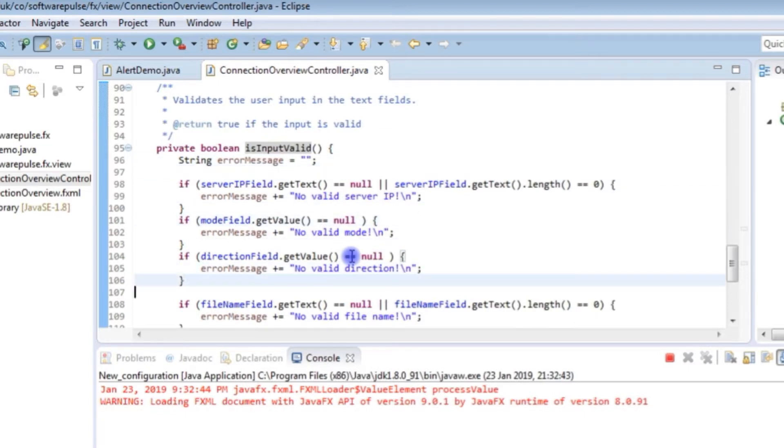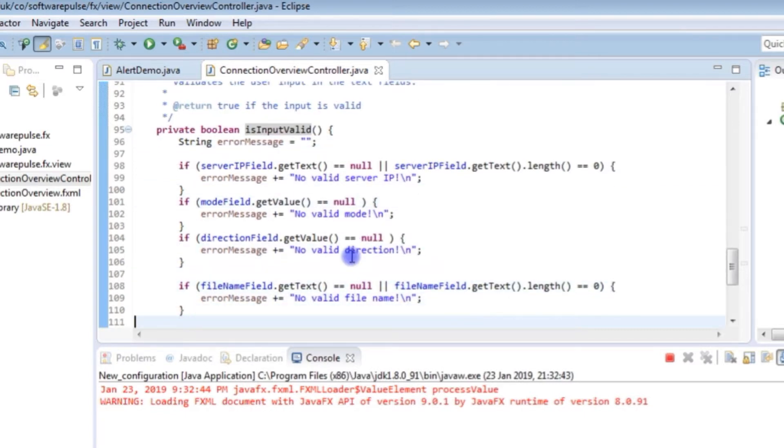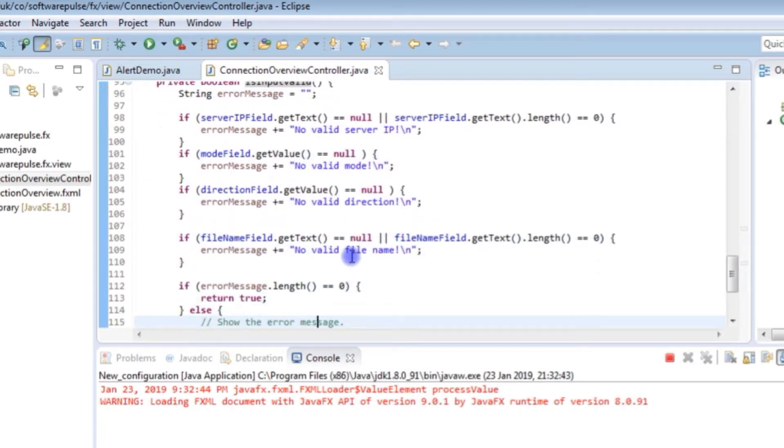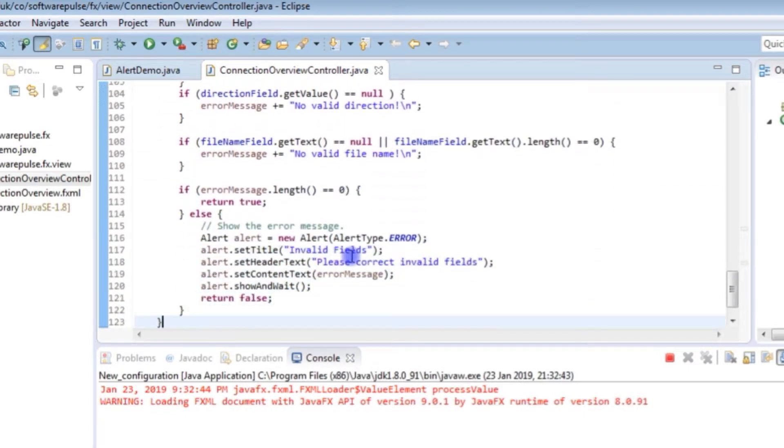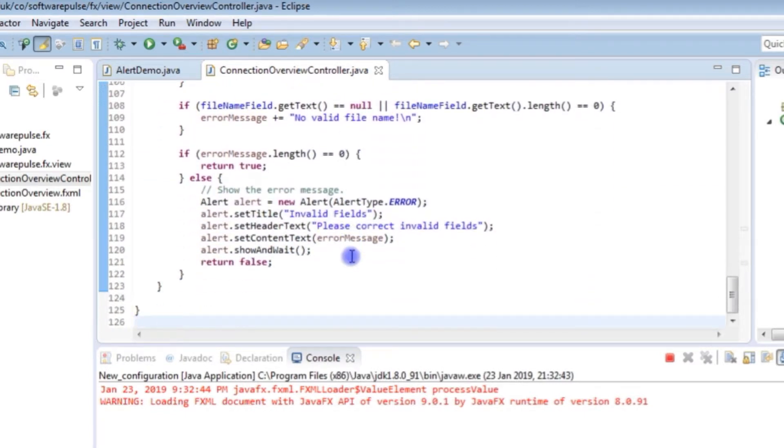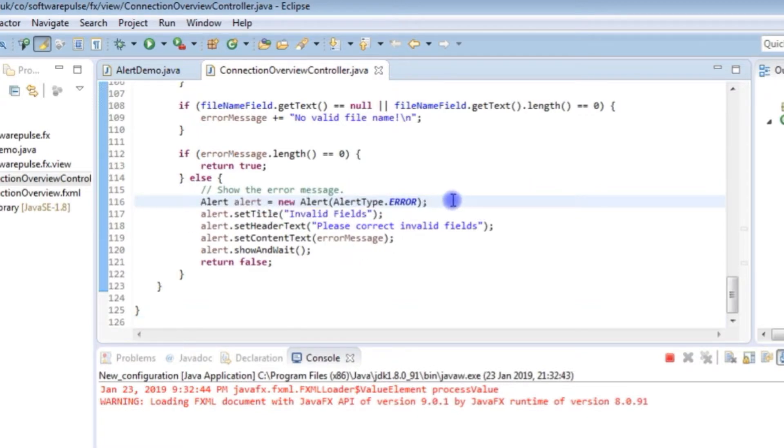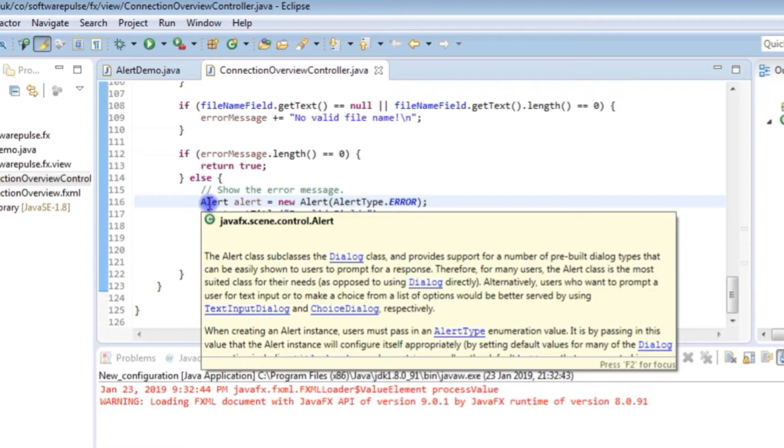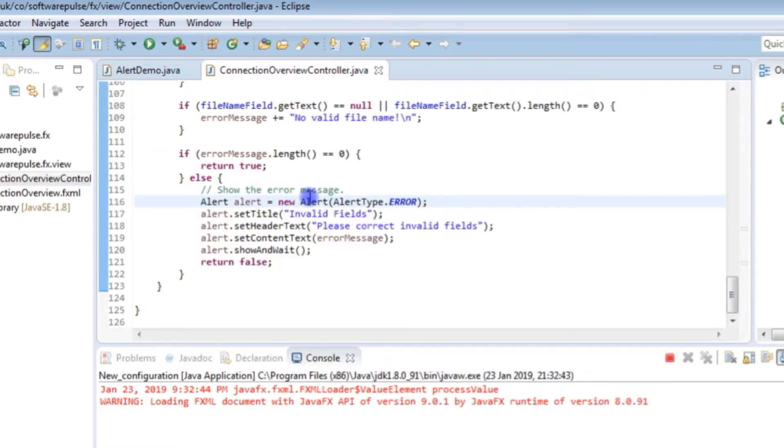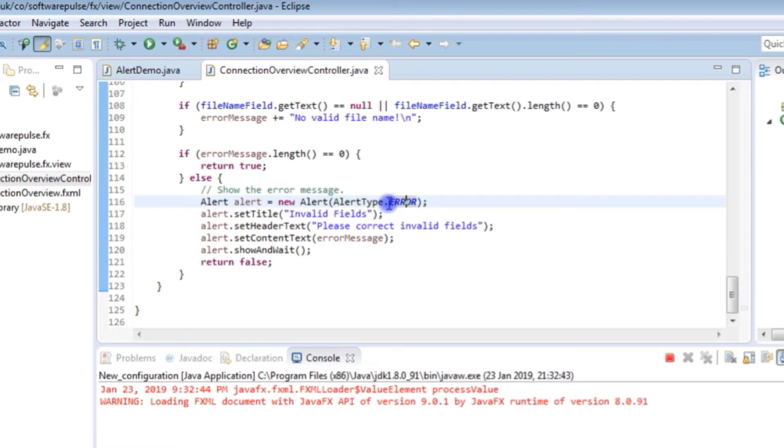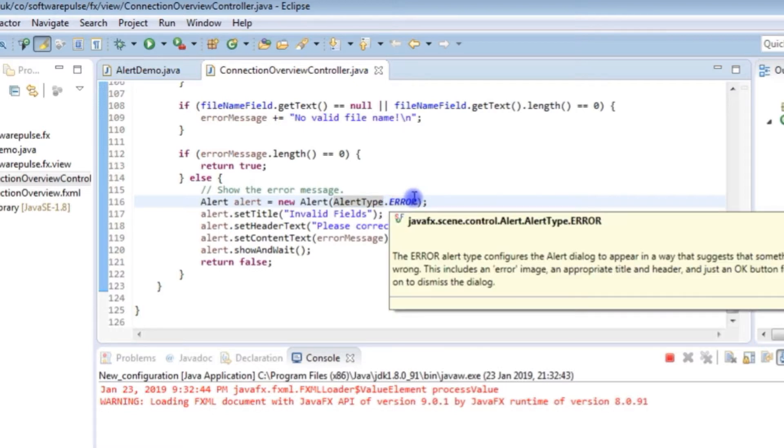So if I just jump to that method, I'll skip past the top part because that's just checking to see what error messages we need to display. So we simply create an object of alert type which is the JavaFX scene control alert and you pass it an alert type. You pass it a static value from the alert type class. So we've passed error which gives you the red cross.